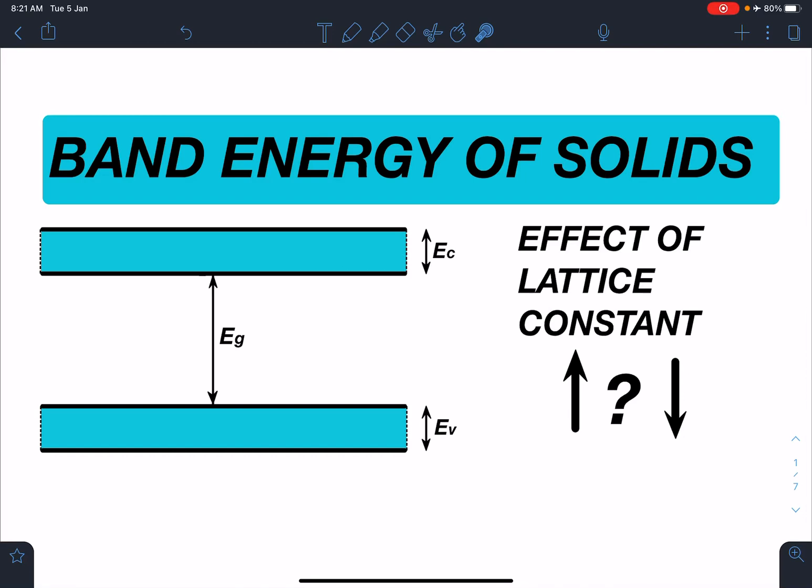Hello everyone, welcome to my channel Indian School of Physics. Today's video is based on band energy of solids and the effect of lattice constant on band energy — it is a JEE Mains topic.